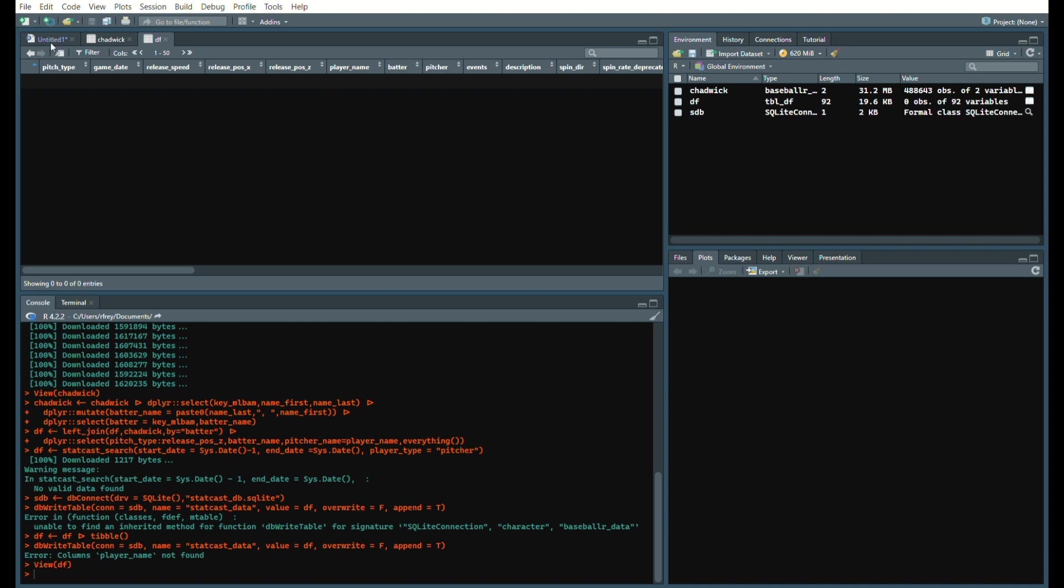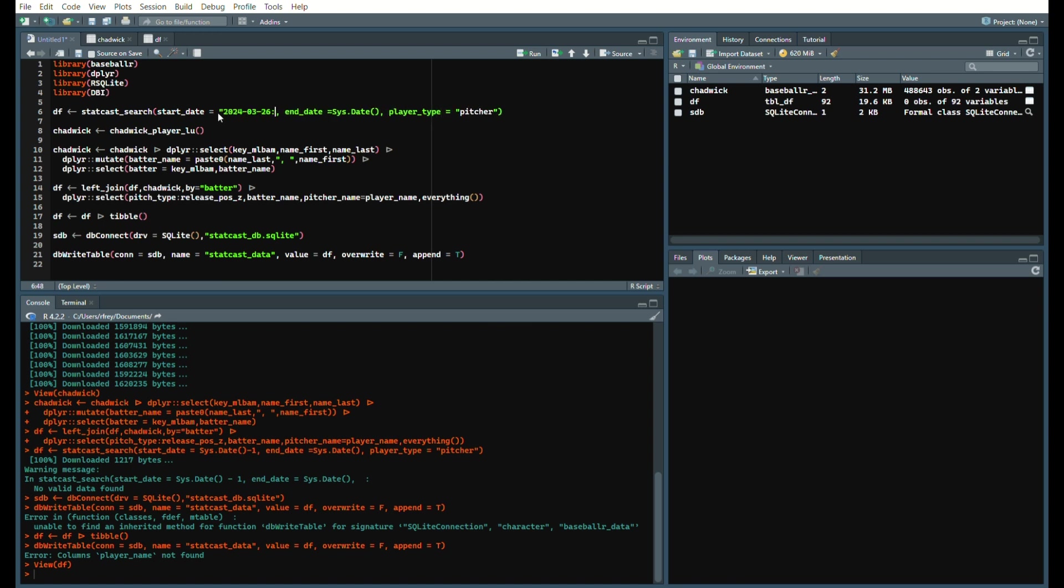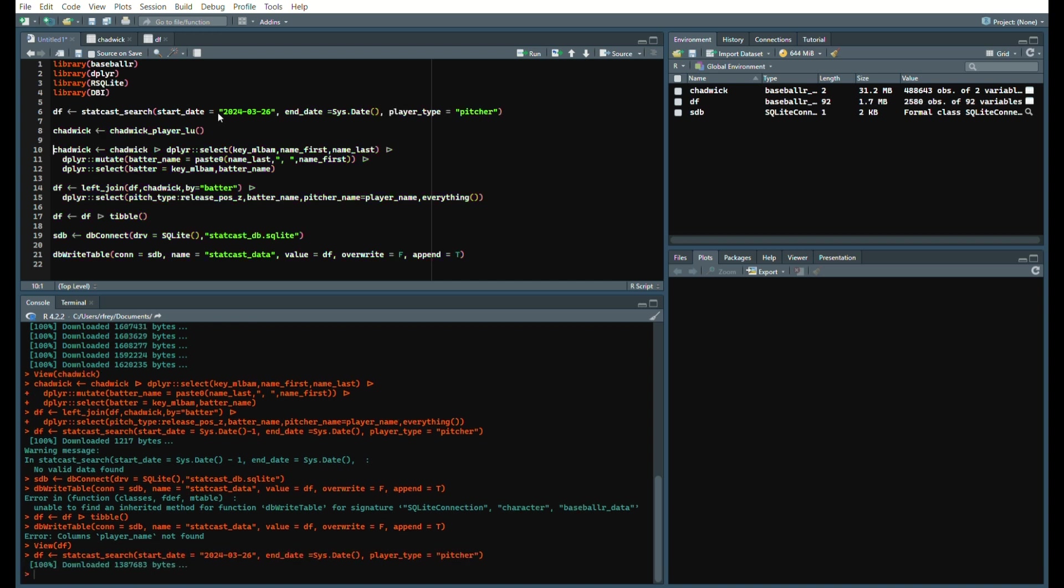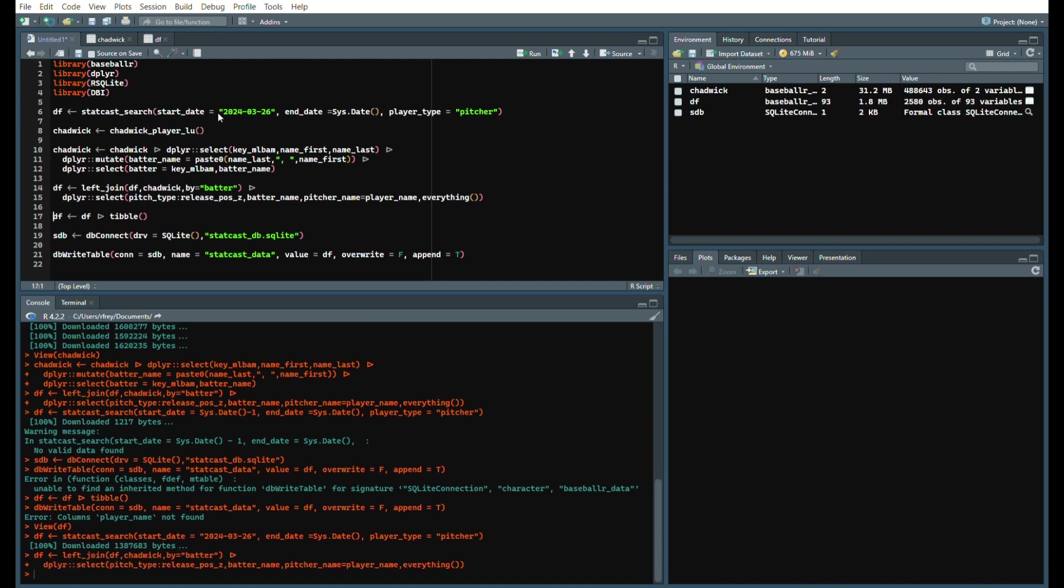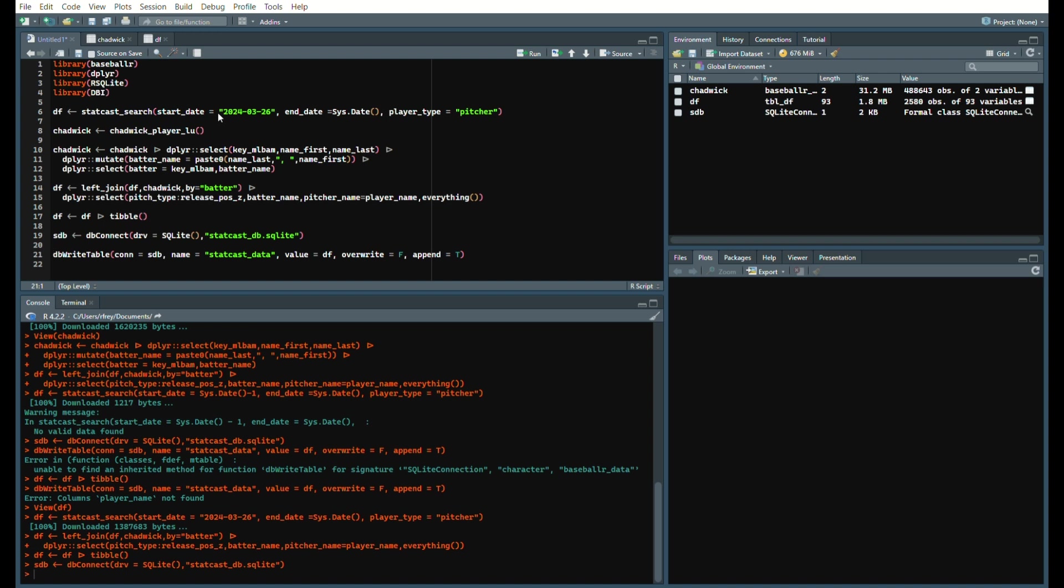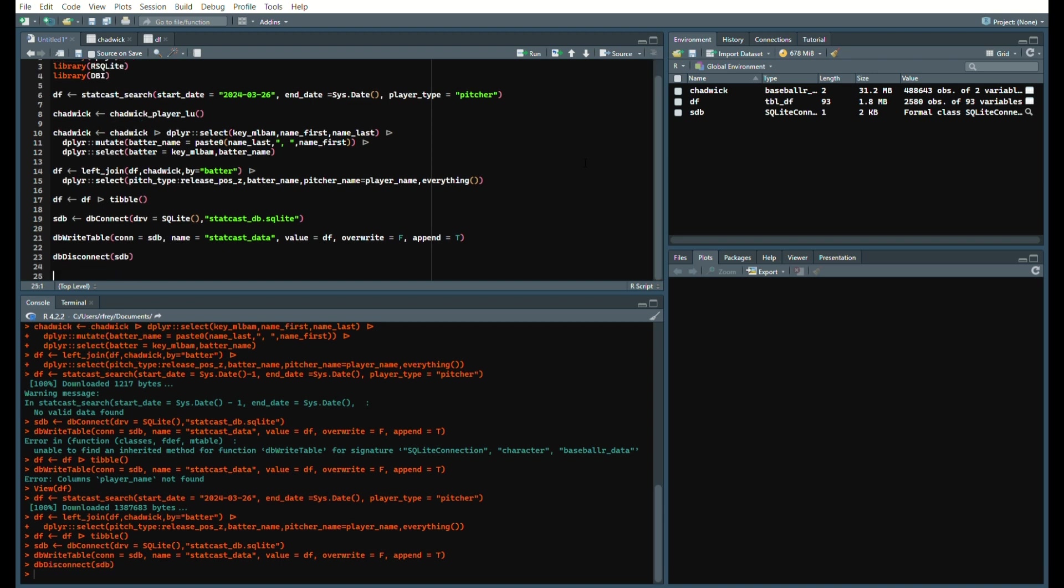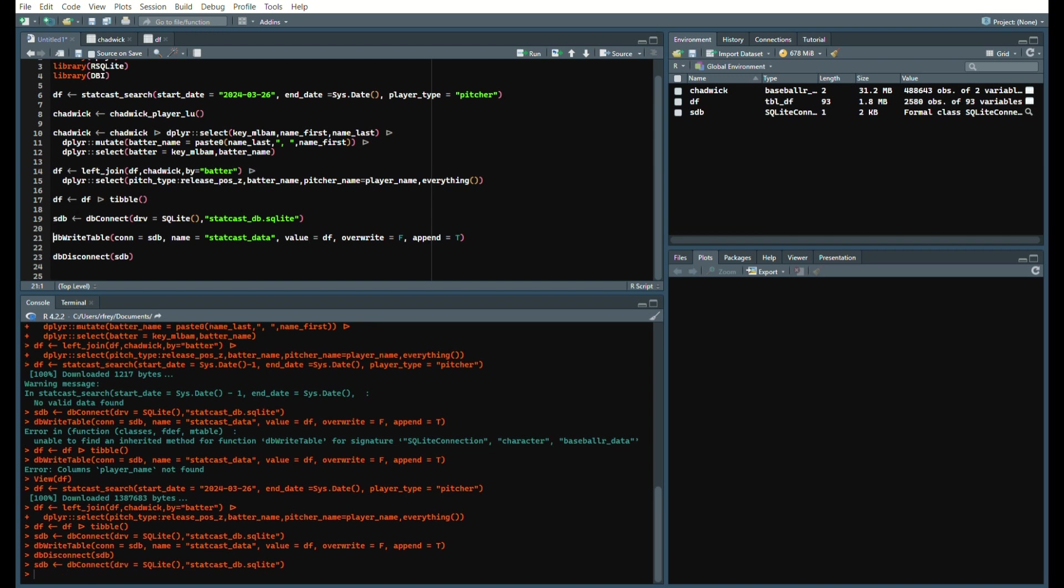So what we'll do just to make sure it works for you watching this video, we will use the last day of spring training once again just to be safe. Convert it to a table again, pull that data frame, and now it should be in your database. One way to check, let's disconnect the database, so we call dbDisconnect scdb, and now we'll reconnect it.